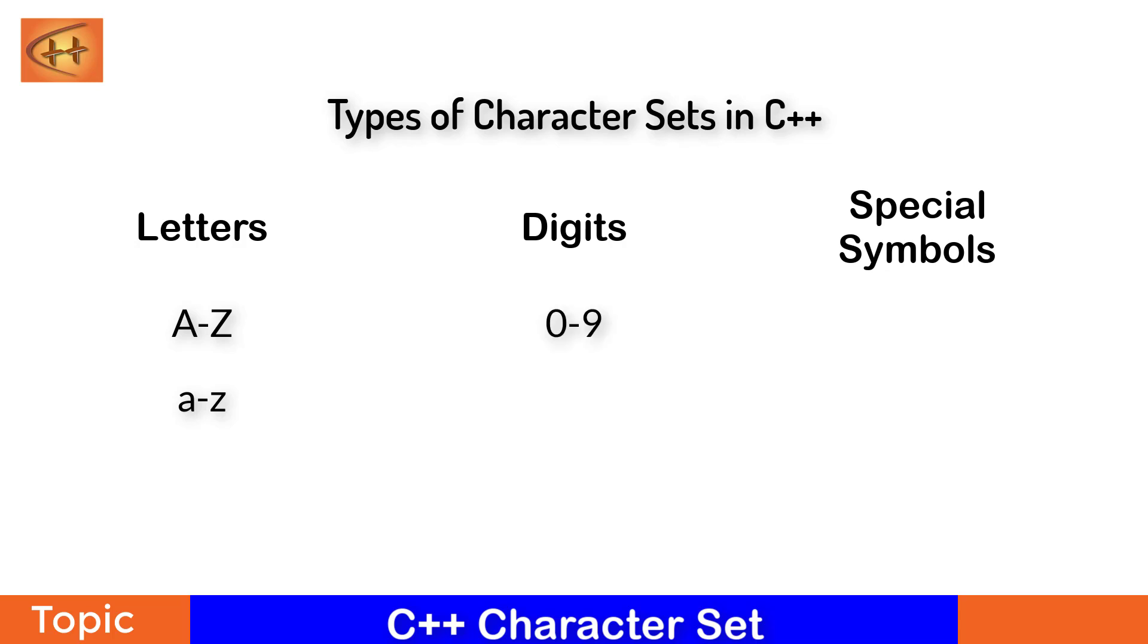Digits can range from 0 to 9 in the character set in C++. Special symbols are space, exclamation, double quote, number sign, hash, dollar sign, percent, ampersand, single quote, left parenthesis, right parenthesis, asterisk, plus, comma, etc.